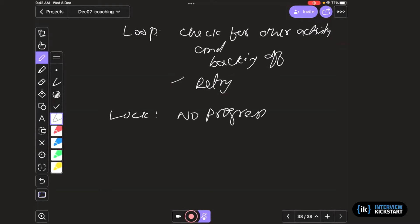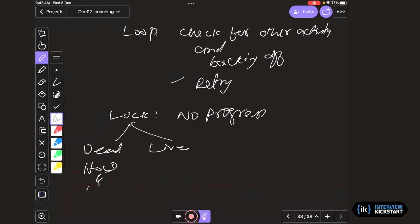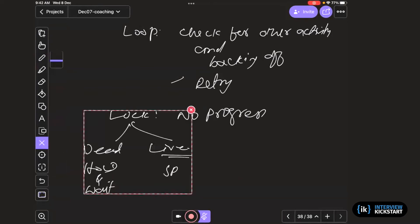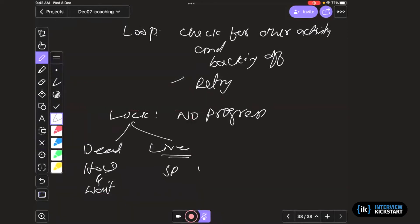Deadlock is basically because you are holding and waiting. Live lock, you have hold and wait versus you are basically deferring. I won't use the word spinning, but you are basically deferring forever. Okay, that's basically what live lock is. So how to debug them?